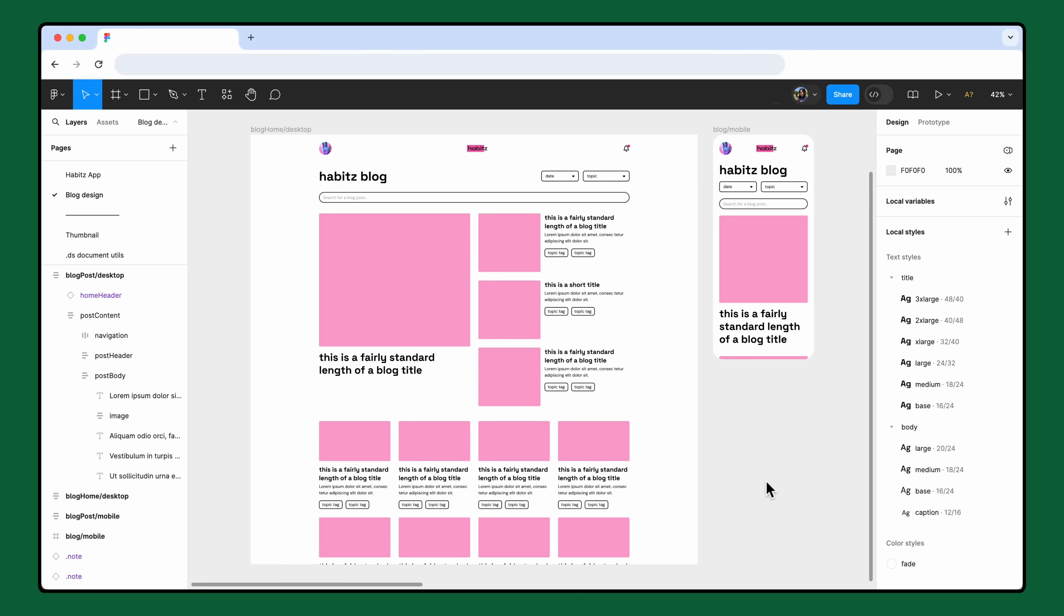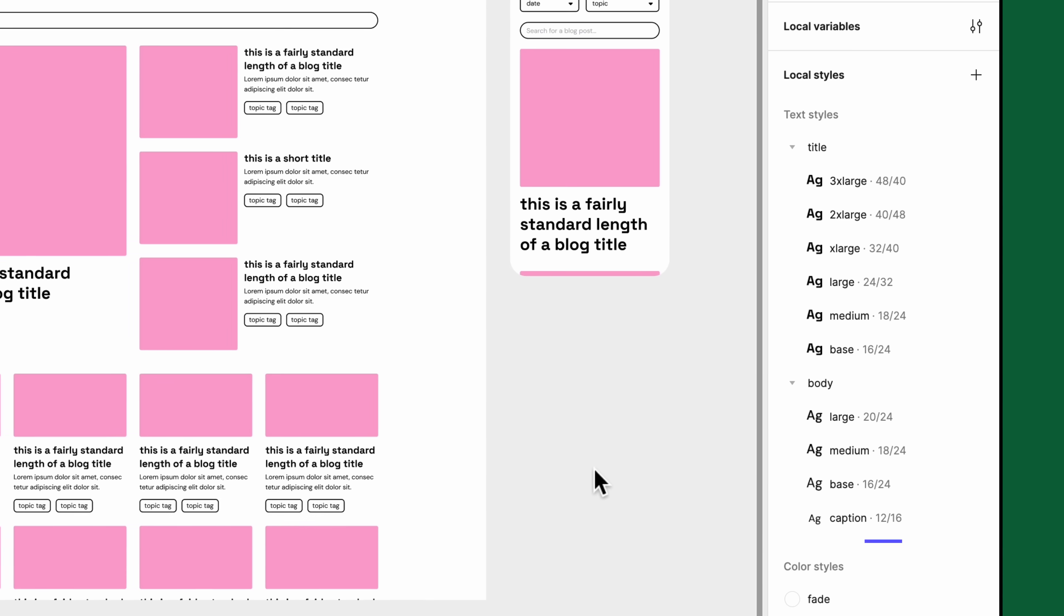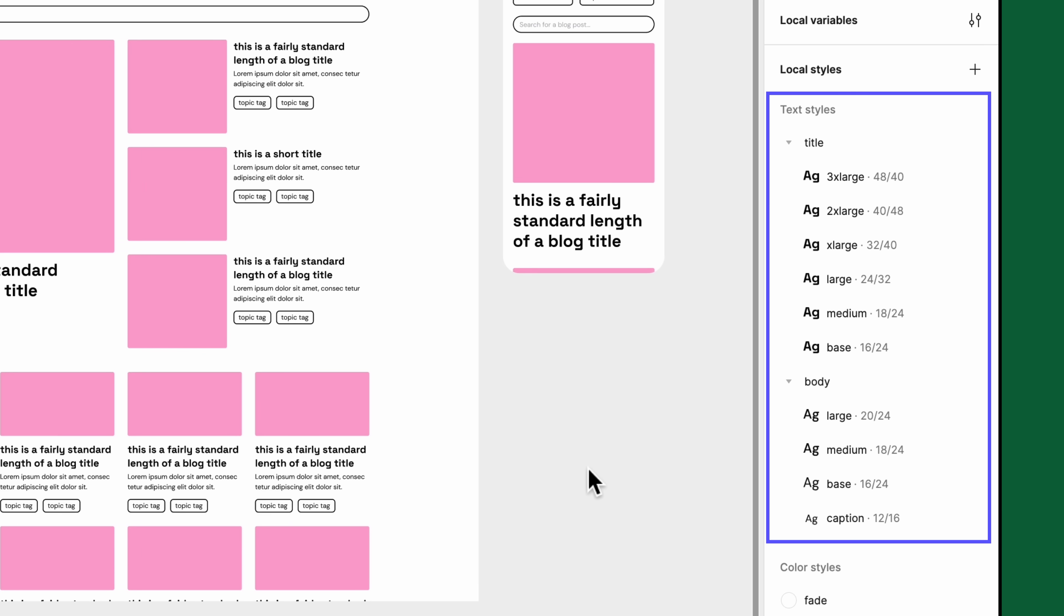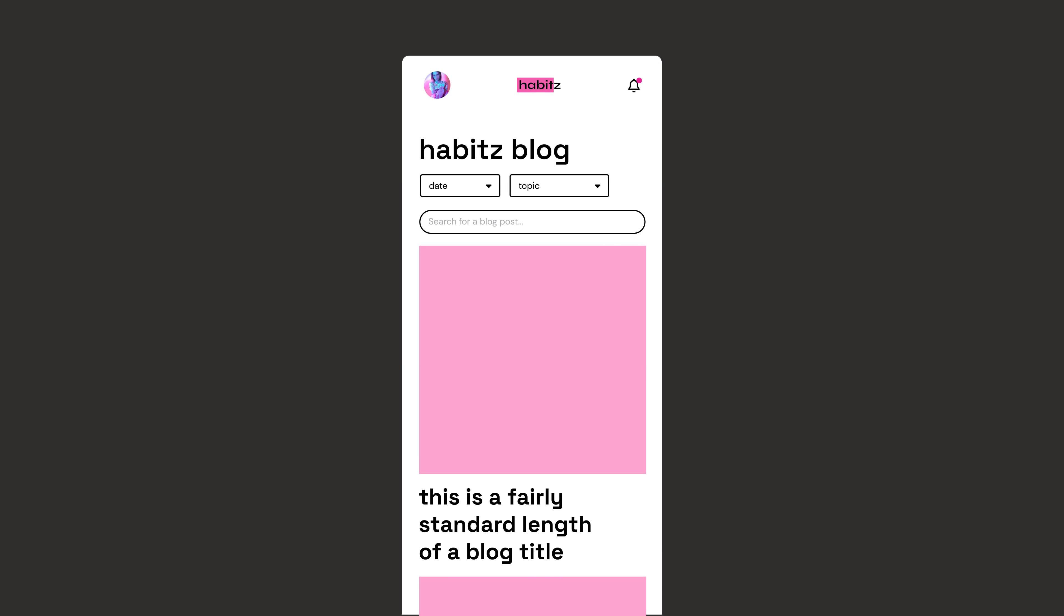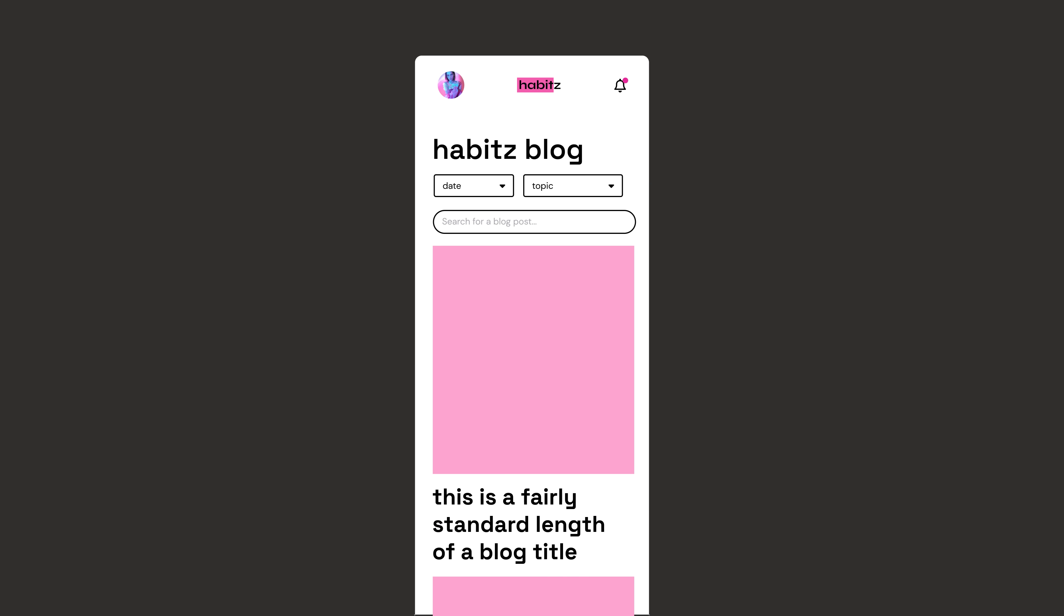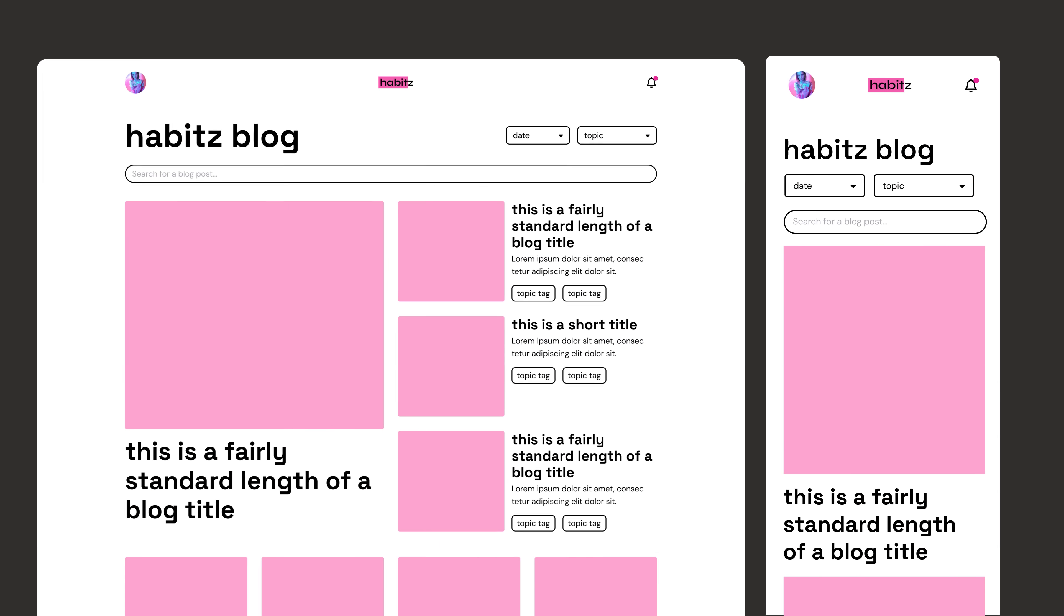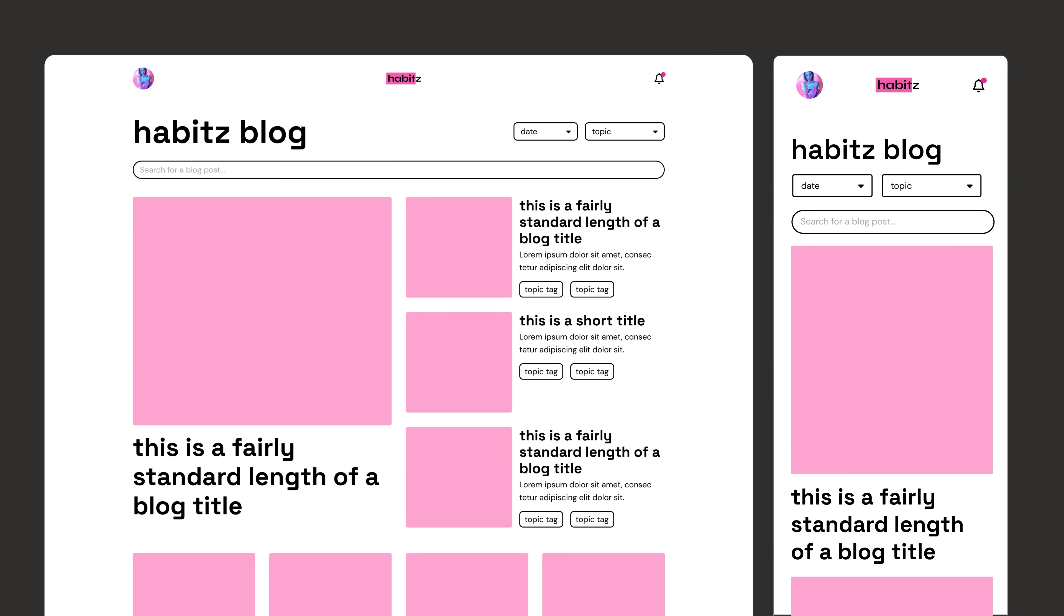The team at Habits, an app for developing sustainable habits and goals, currently uses text styles in Figma for their typography system. They're planning on launching a responsive blog this year, as well as a couple of large-scale features. Because variables can help with scaling and maintenance, they decided that setting up variables for their typography system is an important next step.